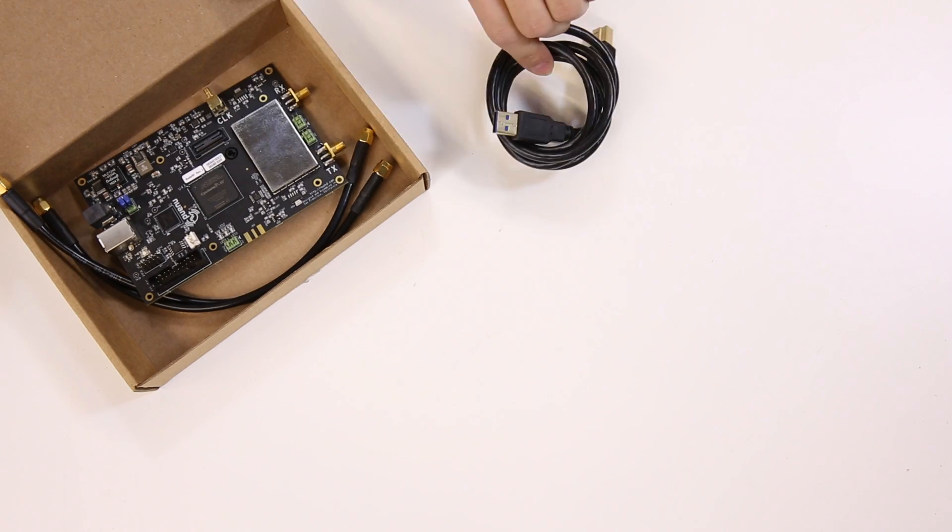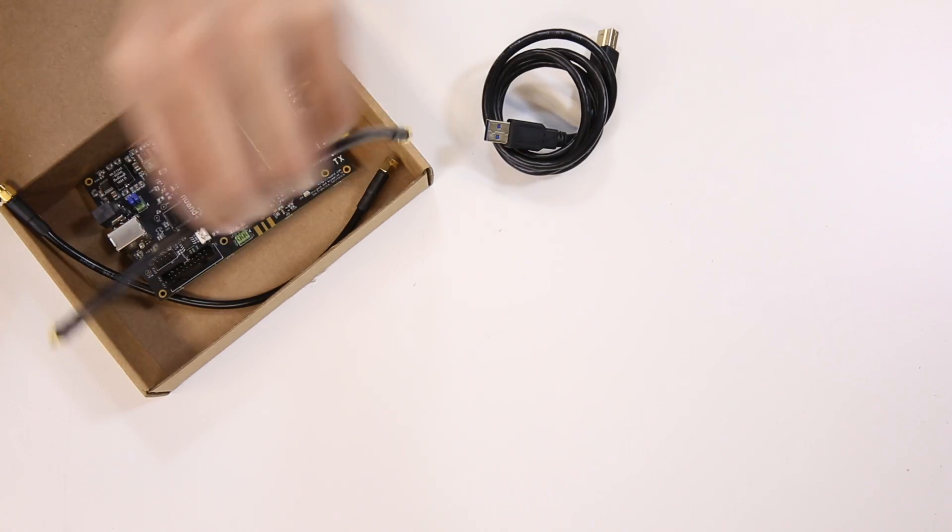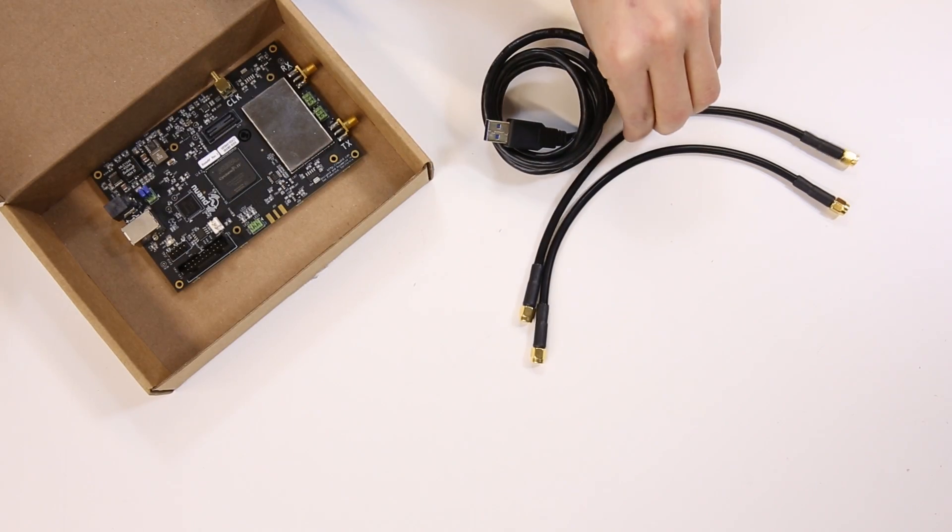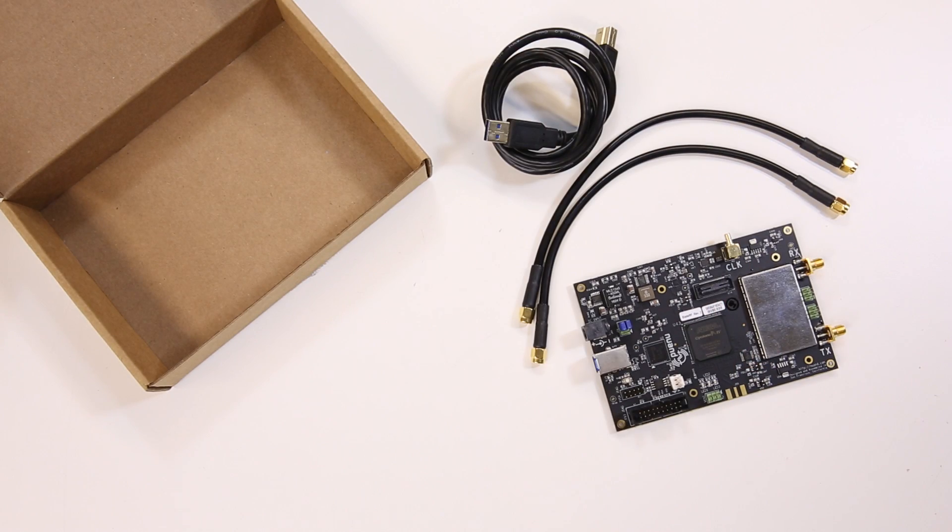The kit includes a USB 3.0 SS cable, two SMA cables, and the Blade RF X40 itself.